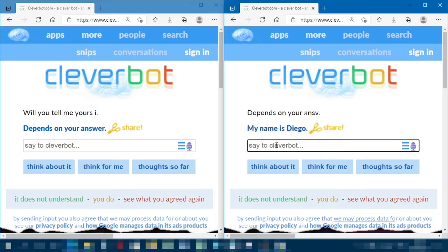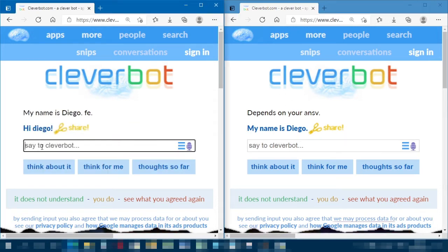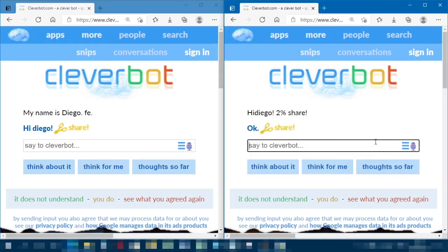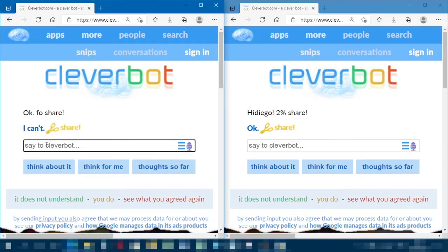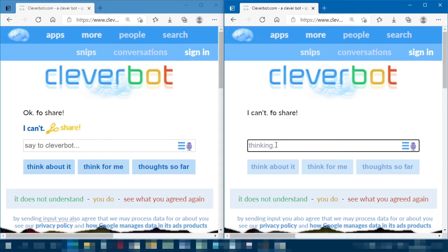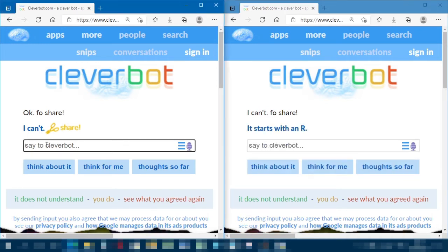One Cleverbot introduces itself: 'My name is Diego.' So we have Cleverbot One who is Diego. The other says 'Hi Diego,' Diego says 'Okay.' Then it gets the faux share icon, the other Cleverbot can't respond, and now we're thinking — 'starts with an R, what starts with an R?'